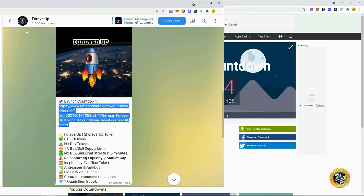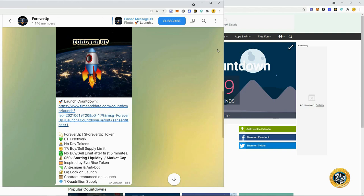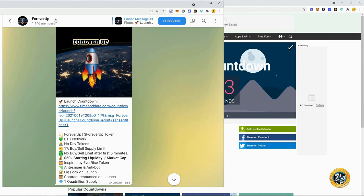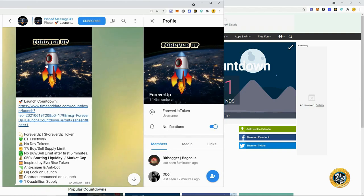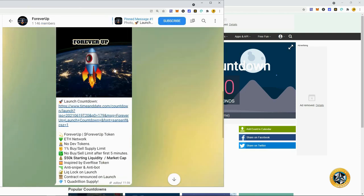Now, Forever Up, this project actually doesn't even have a website yet. So maybe that's a red flag for you. But for me, it's not because they plan on locking all the liquidity. And there's a lot of big people getting behind this project Forever Up. So check them out on the telegram, guys. You can find their telegram here at Forever Up Token. And then you'll be able to get in this and they're going to post the contract when it goes live when this timer is expired.